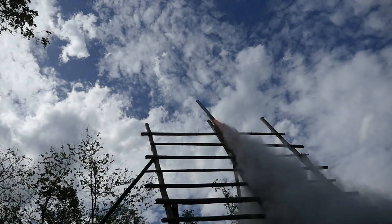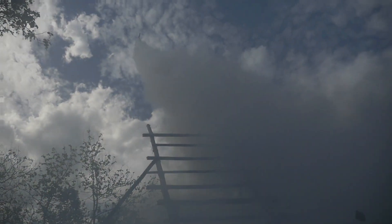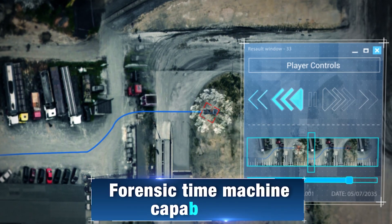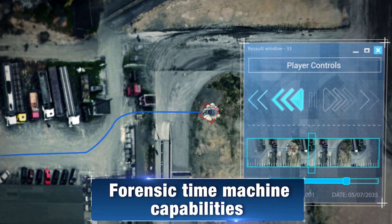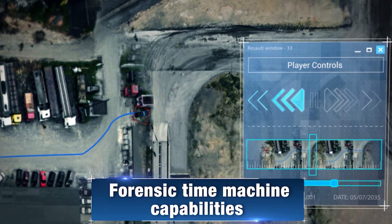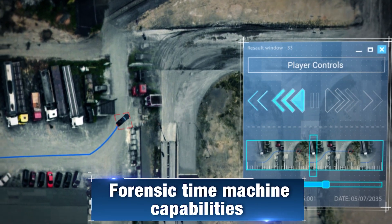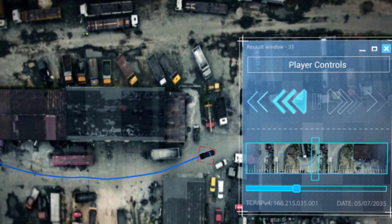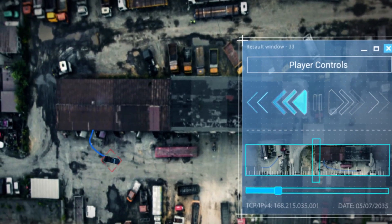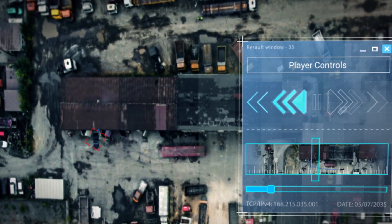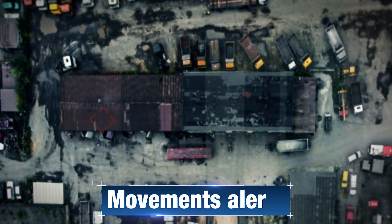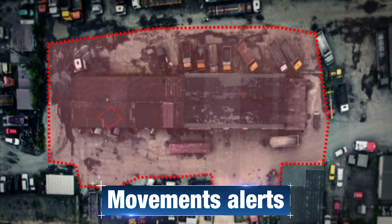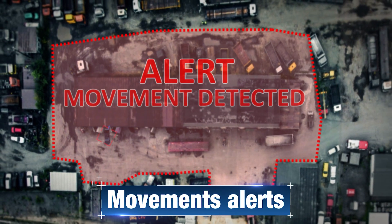Once an event is identified, you can investigate the event using the system's constant coverage and onboard storage. These forensic time machine capabilities allow you to track and identify the event's origin. You can also define specific areas of interest in which every movement will trigger an immediate alert.